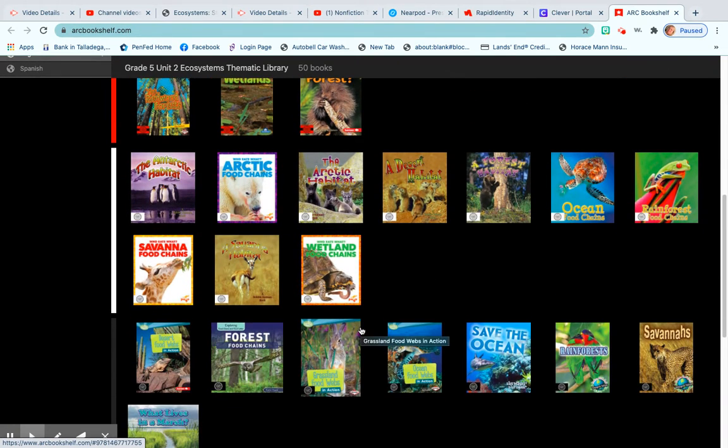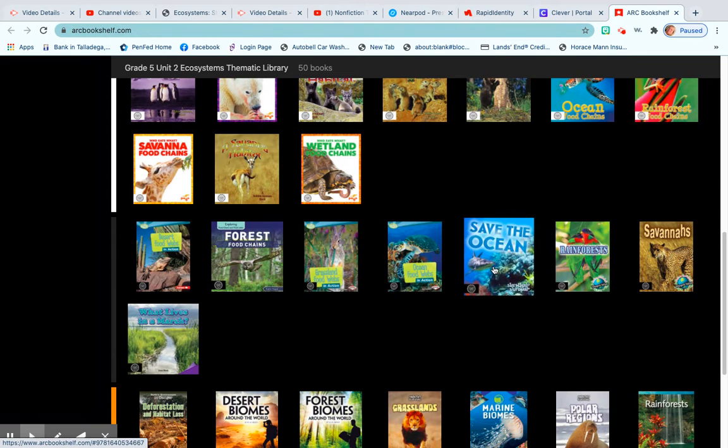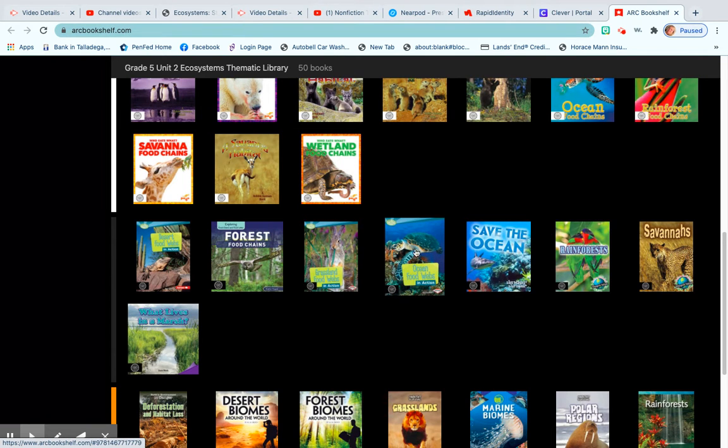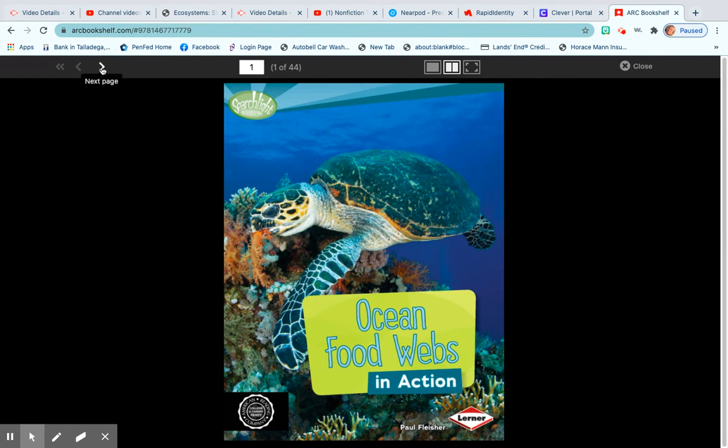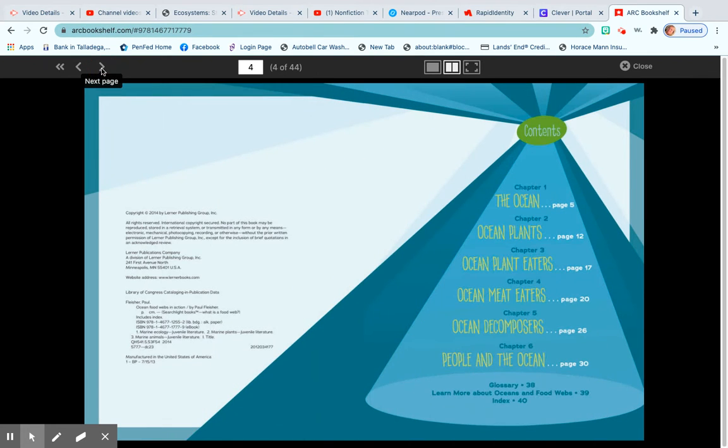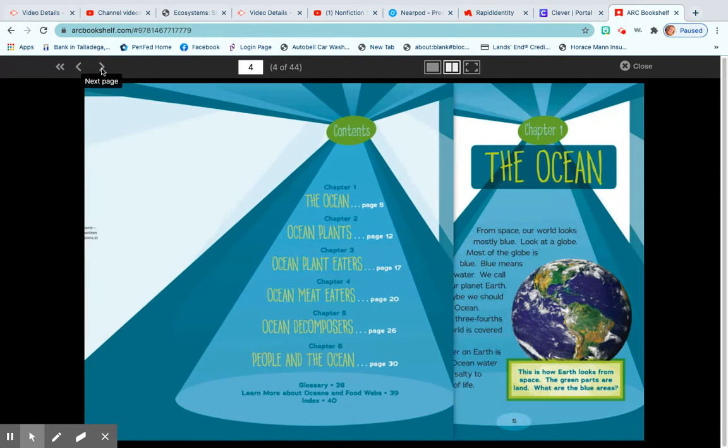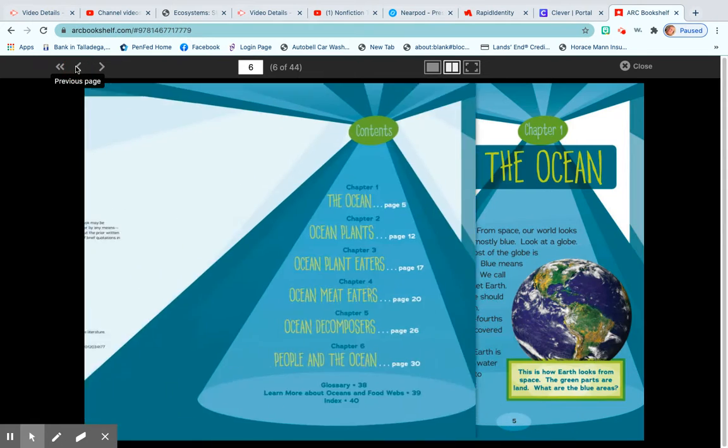So I'm just going to stop here on black. To read a book on ARC Bookshelf, you just double click on the book, or click on the book and then up here at the top you have arrows and you're able to turn the pages and read the book here on the website.